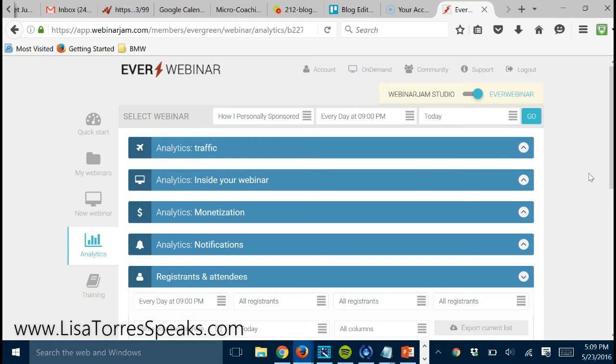So here's the cool thing about it. Tonight at 9 p.m. Eastern Time, when this webinar is happening, I'm not there. I am not physically there. Why? Because it was a webinar that I did one time and it's working for me over and over and over and over again on autopilot.